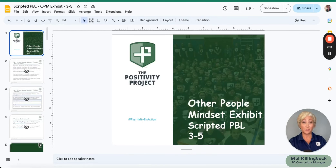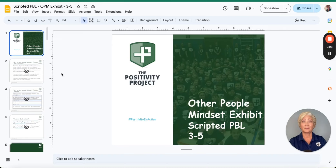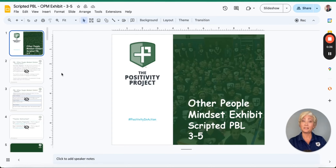If you are new to project-based learning or have limited planning time, scripted PBLs are a great place to start. Scripted PBLs have been scaffolded from P2's original open-ended PBL units into 15-minute a day lessons spread out over the course of one school week.